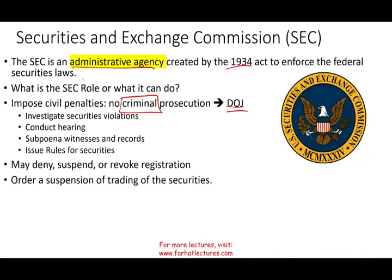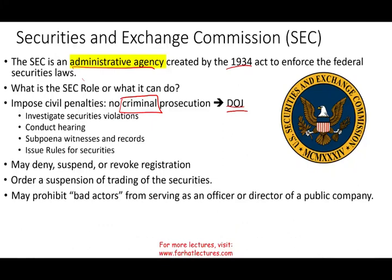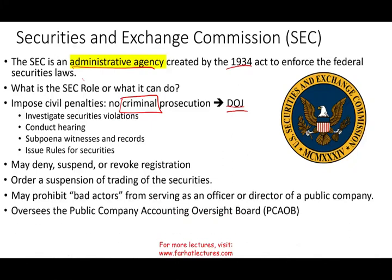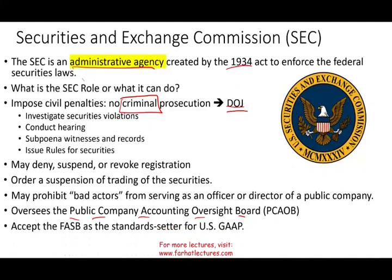The SEC can prohibit bad actors — people who commit securities fraud — from serving as an officer or director in public companies. They also oversee the PCAOB, the Public Company Accounting Oversight Board, which you'll learn more about in the auditing section of the exam. Additionally, the SEC accepts whatever FASB states as the standard for US GAAP. If they don't object, it becomes your Generally Accepted Accounting Principles.